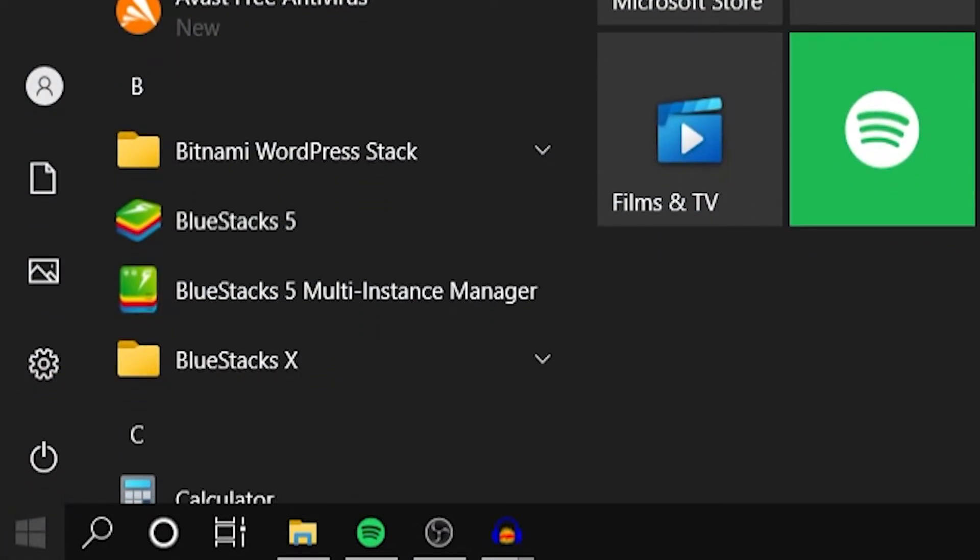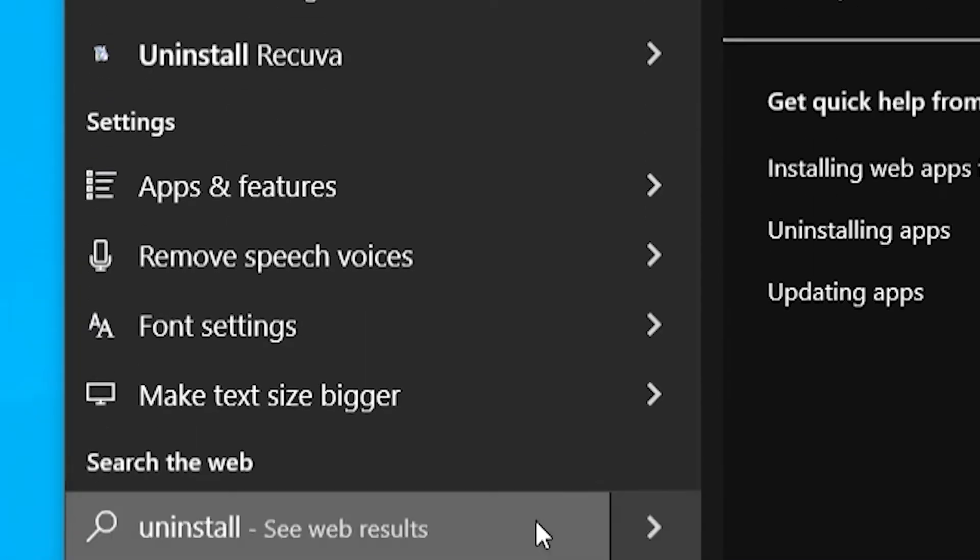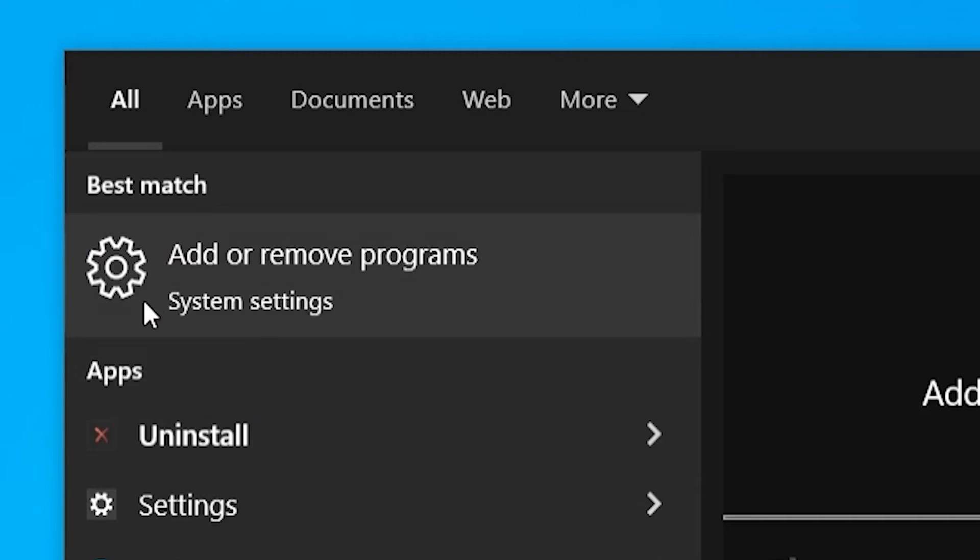The only way to uninstall it is to go to your Windows icon in the bottom left-hand corner. Then type in 'uninstall' on the keyboard and you should see where it says 'Add or remove programs'.